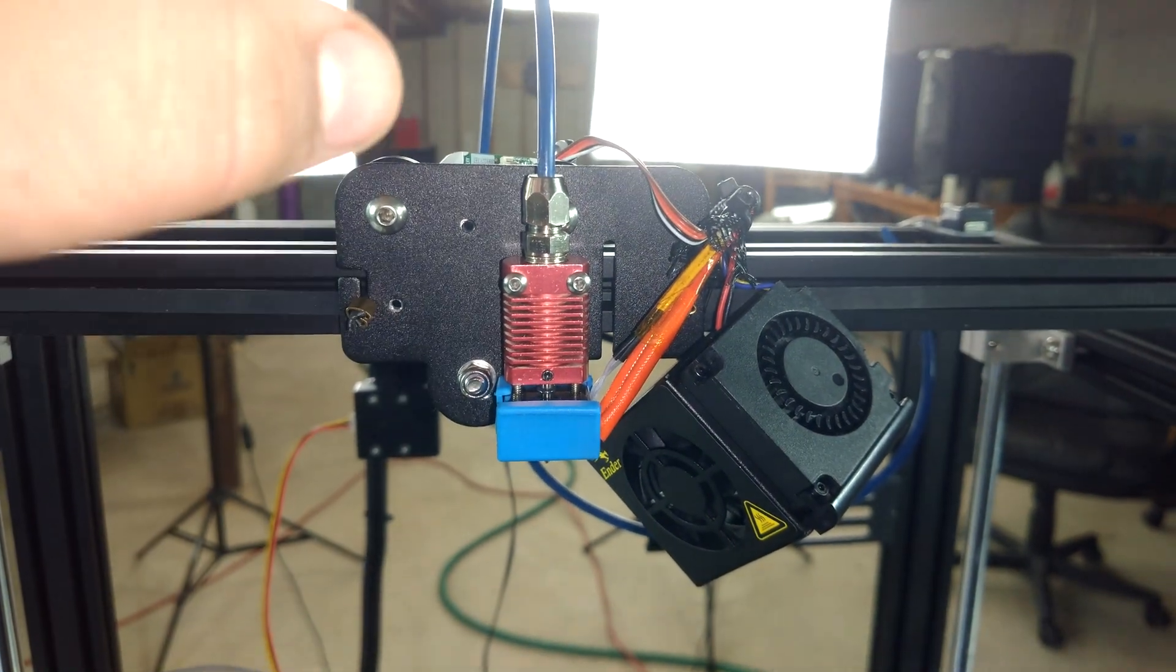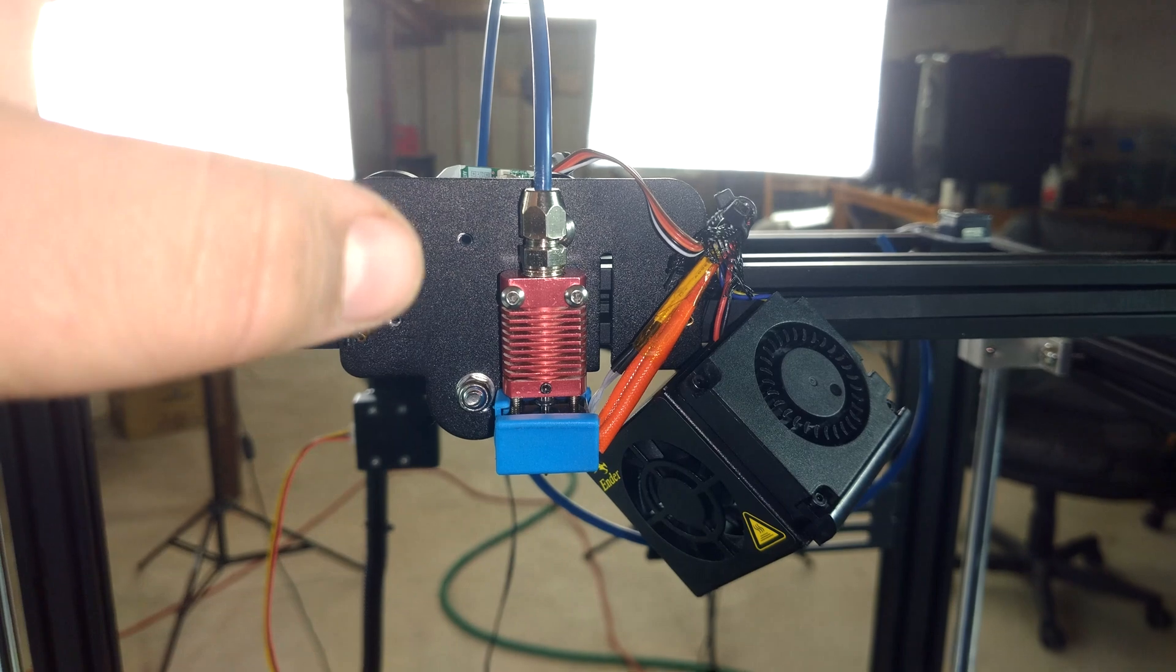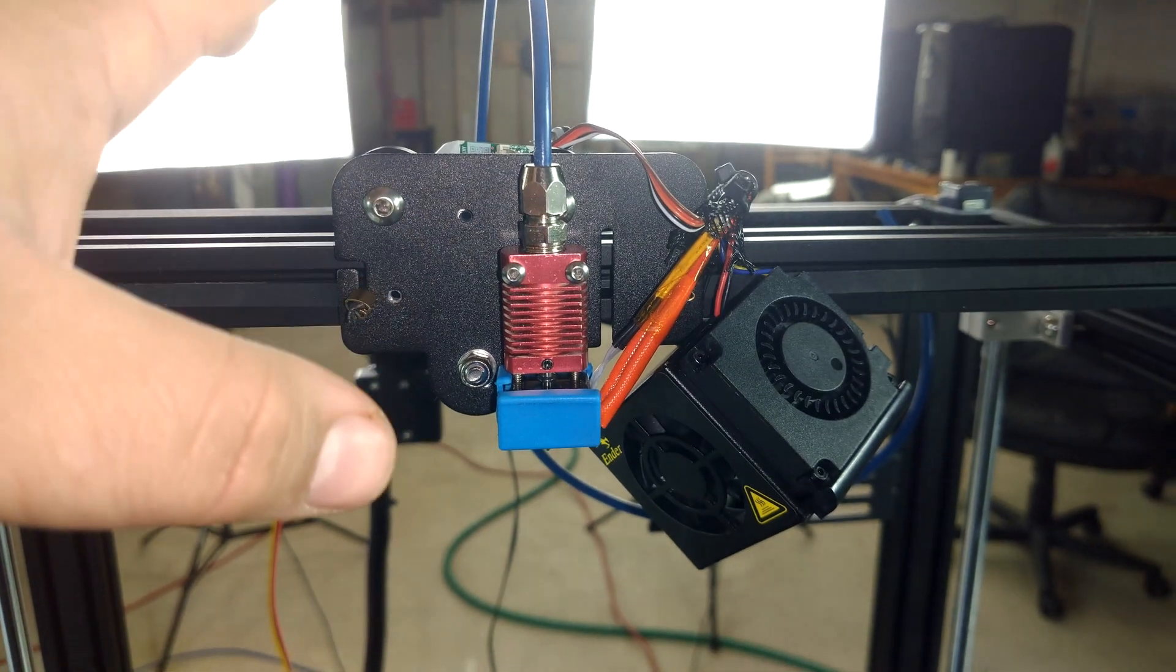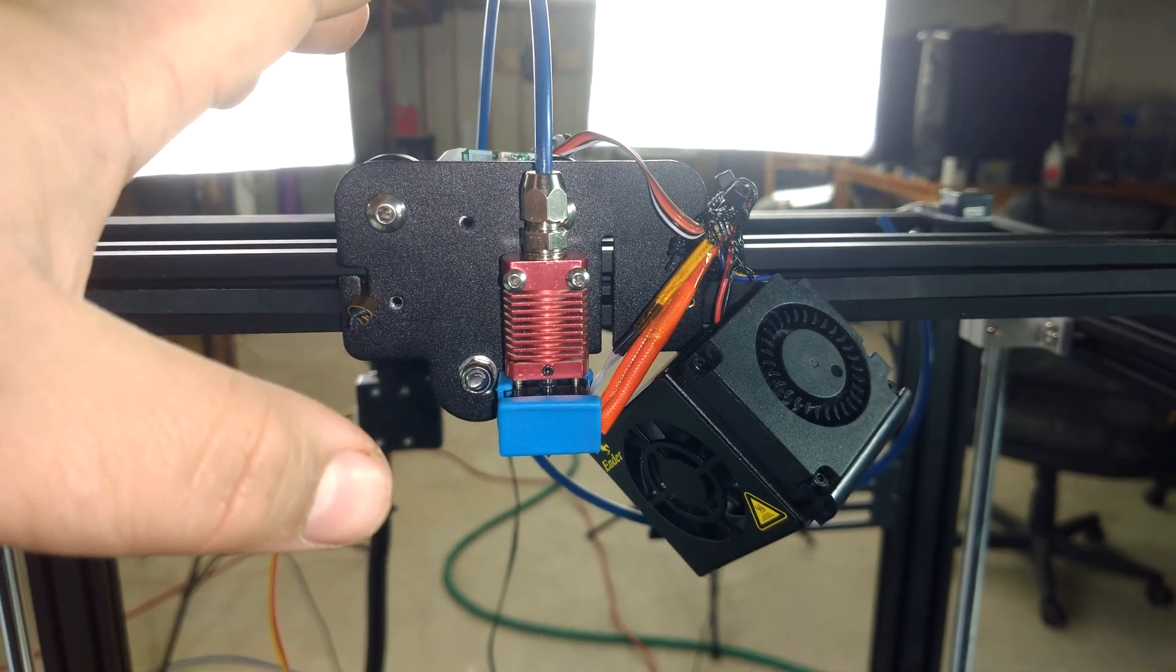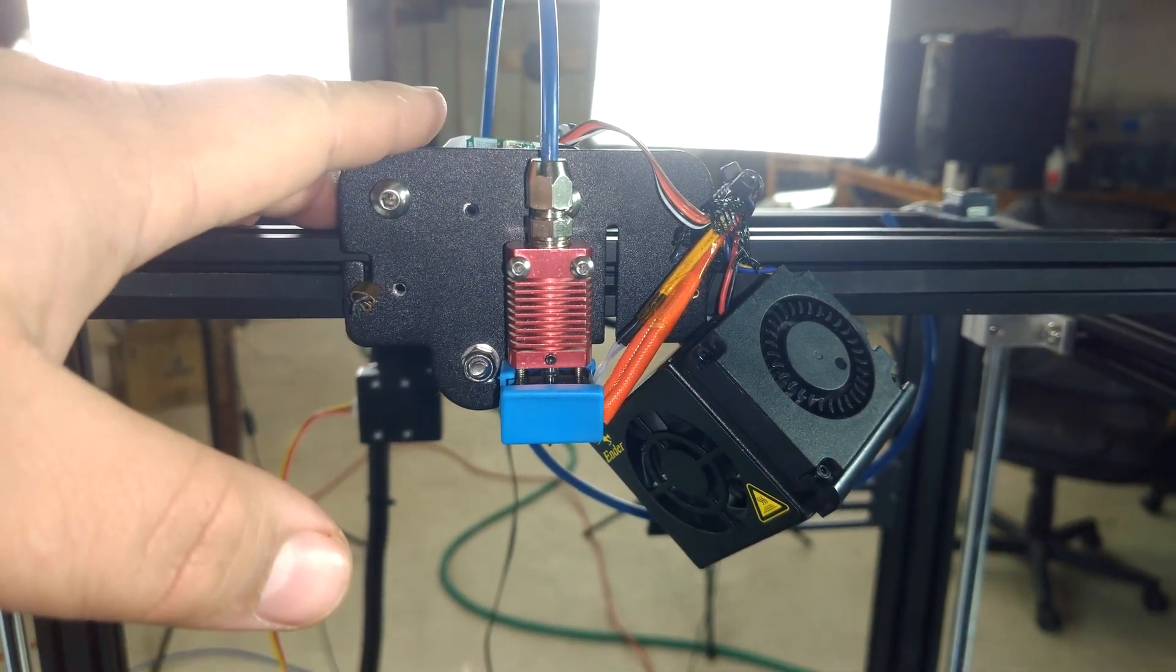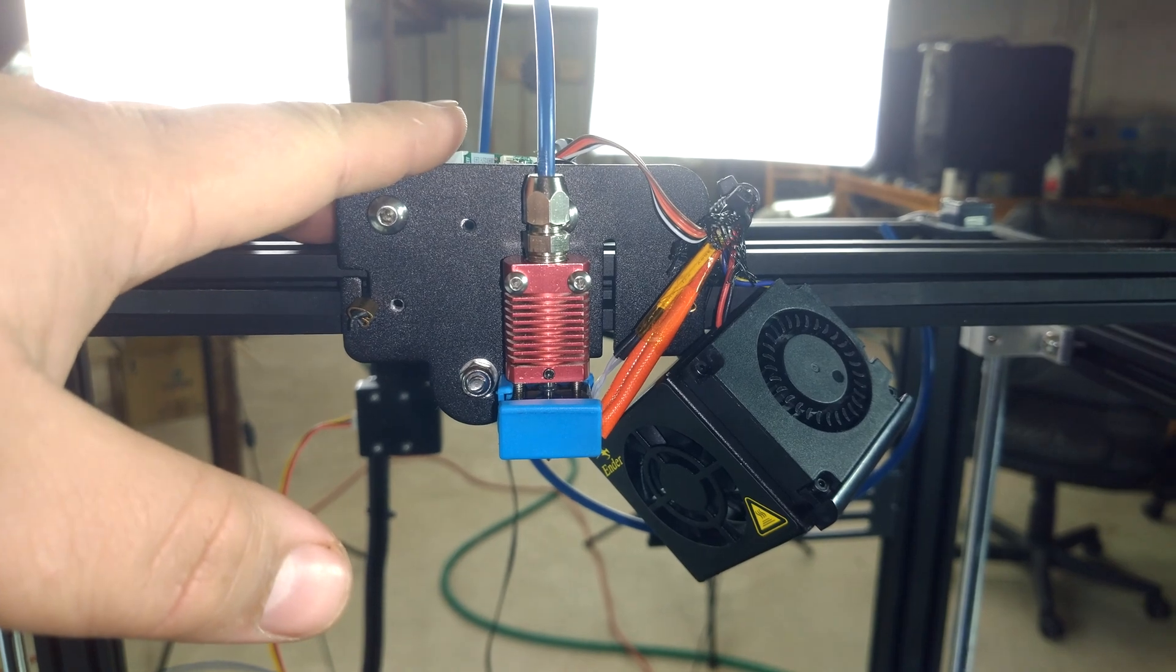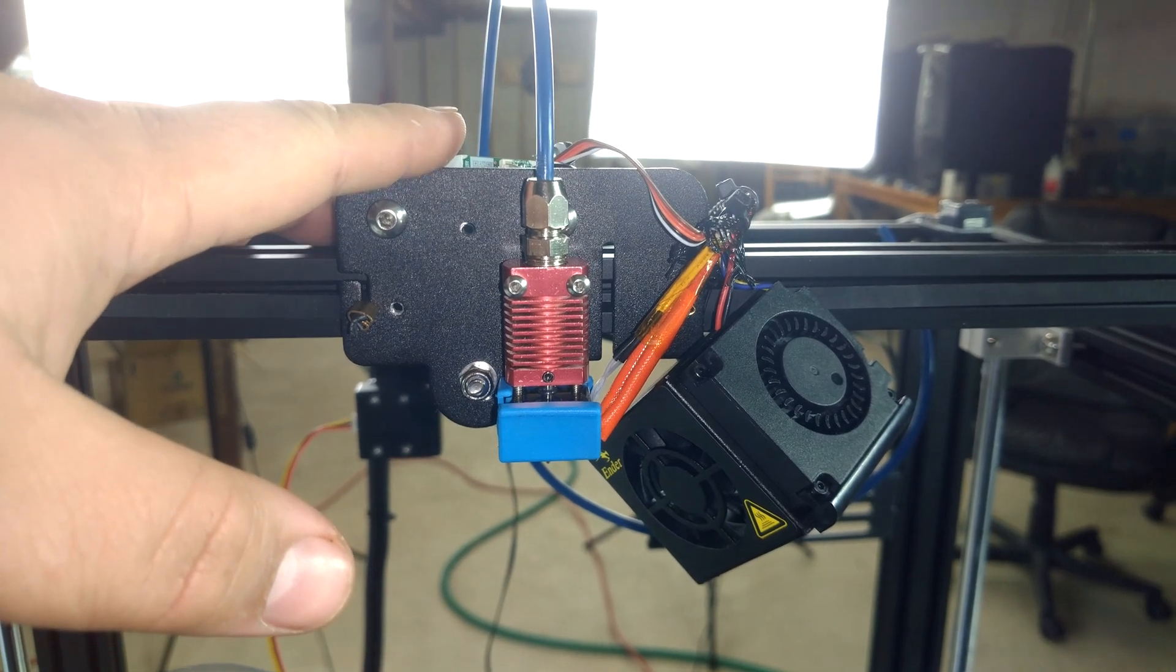But copper is so much stronger and does such a better job at being a heater block that I didn't really have to worry about it. So things are turning out great so far.